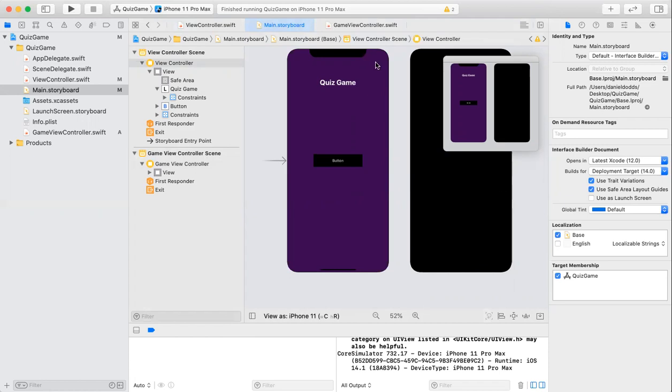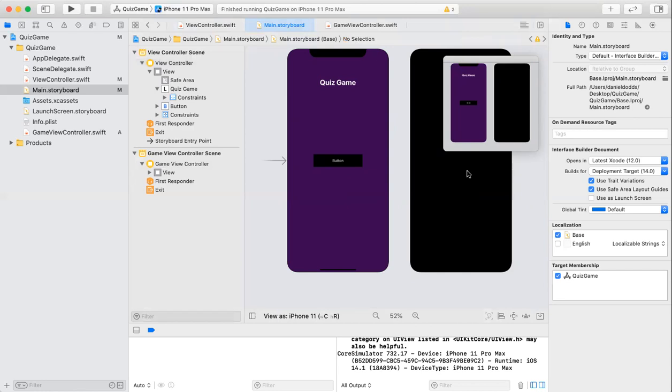After this, I created a new file over here, which is the game view controller. This is the file where all the actions and code for this view controller will go. Once the button's been clicked, everything you'll see in the game view controller will be on this specific screen here.